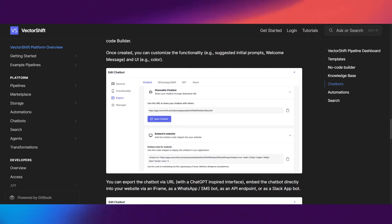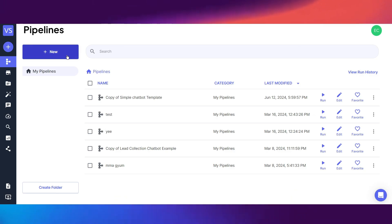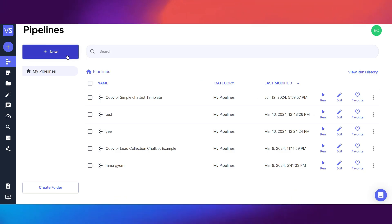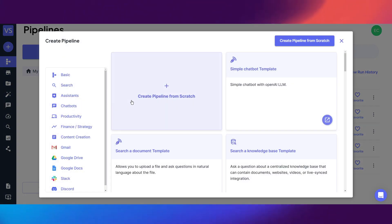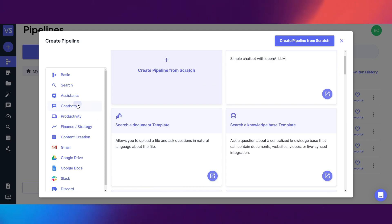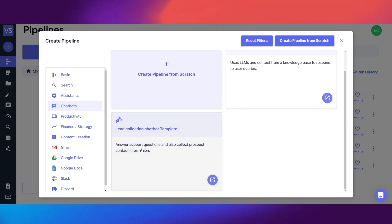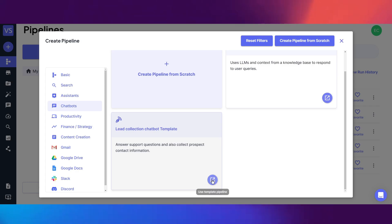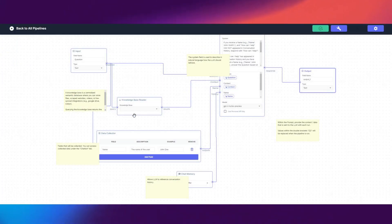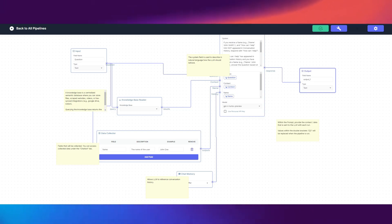Today we're going to build a lead collection chatbot for a real estate company based in Miami. We're going to go ahead and create a new pipeline — but instead of from scratch, we'll go to chatbots and use a lead collection chatbot template as our foundation. We're going to reverse engineer it live together because this is still a new platform for you guys.